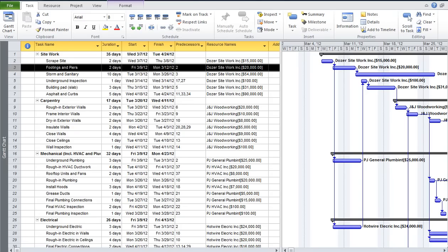In this tutorial, we'll take a look at Microsoft Project 2010 and setting up a project that uses a fixed cost for each activity that's been awarded to subcontractors.